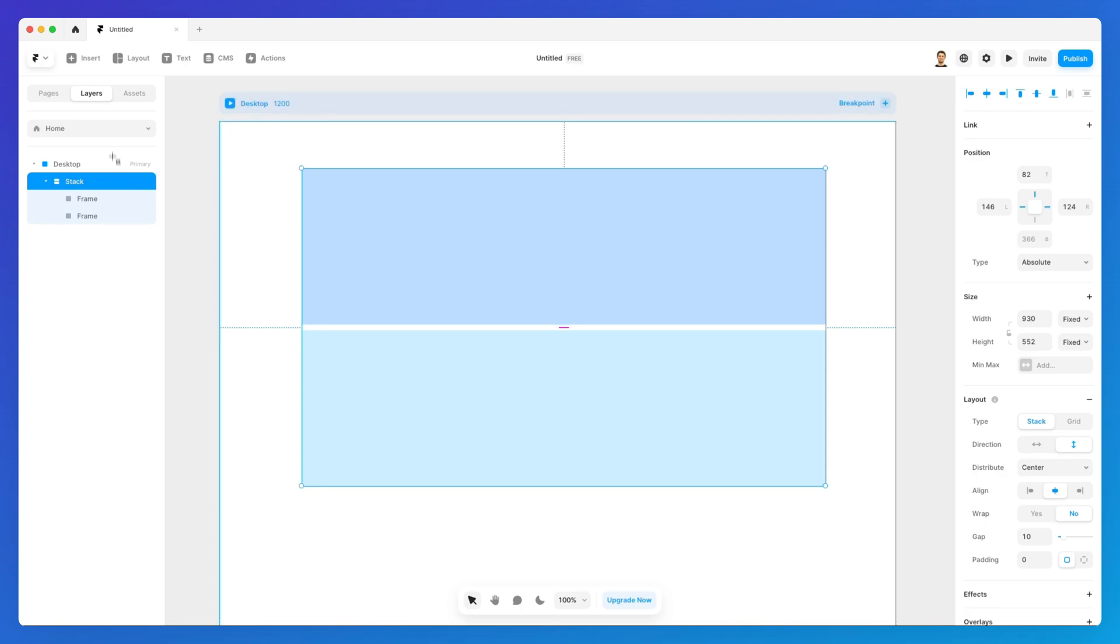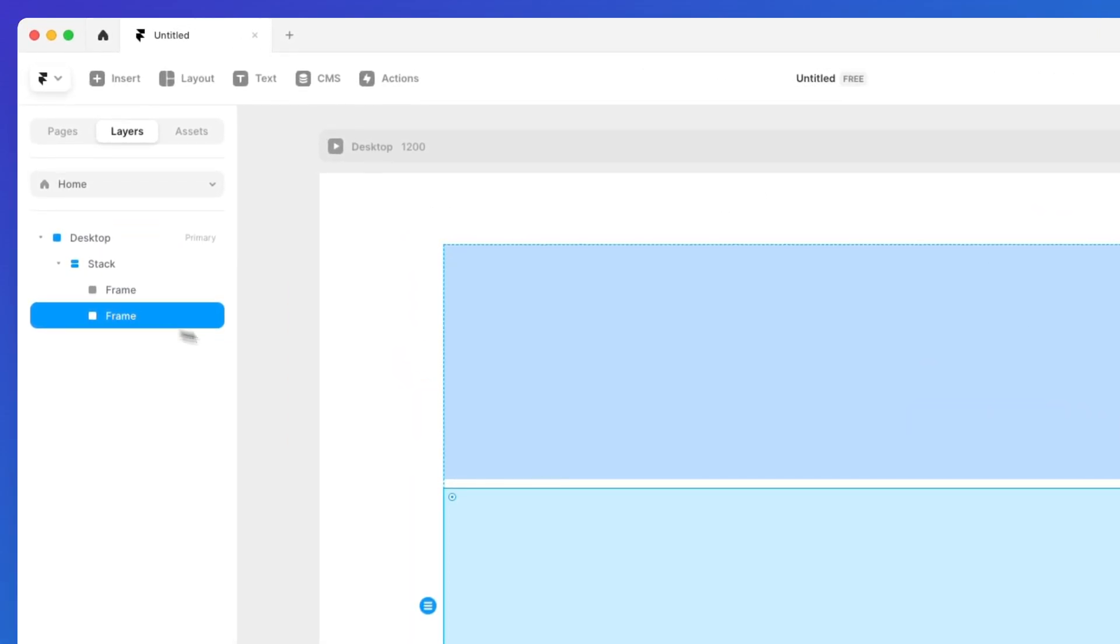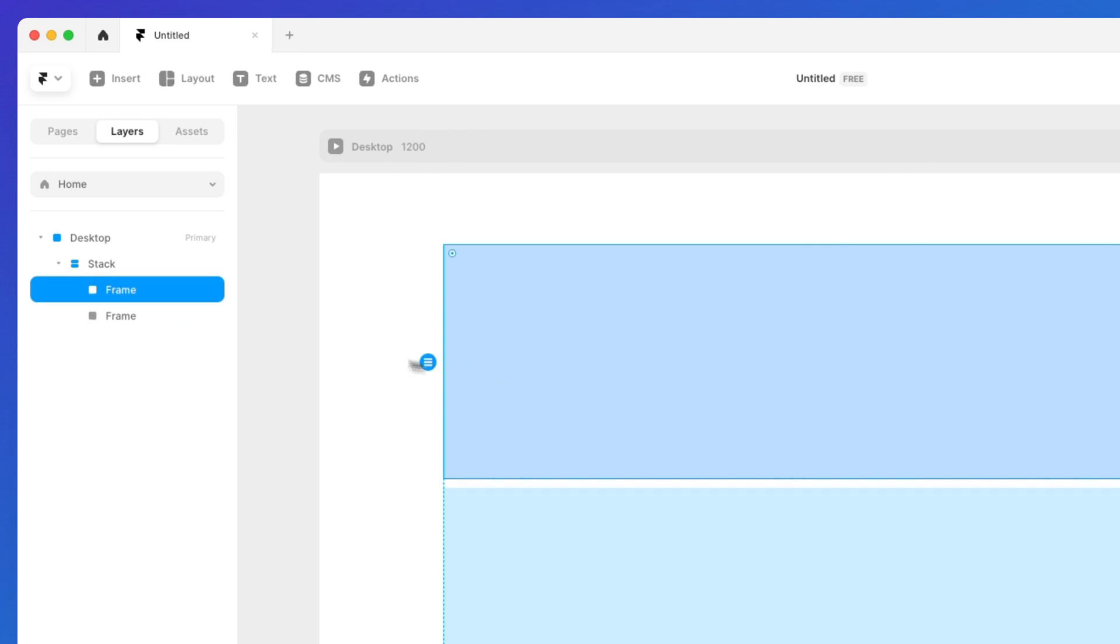As you can see under the layers panel, essentially what a row is is a stack and inside of it it's going to be two individual frames.